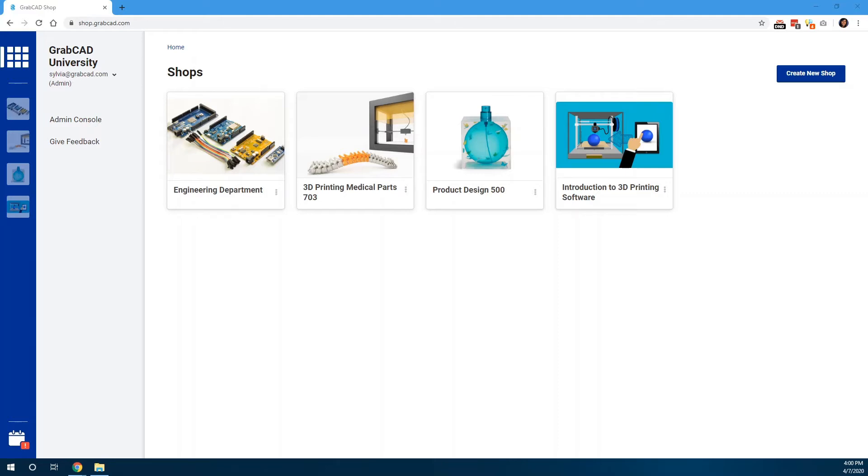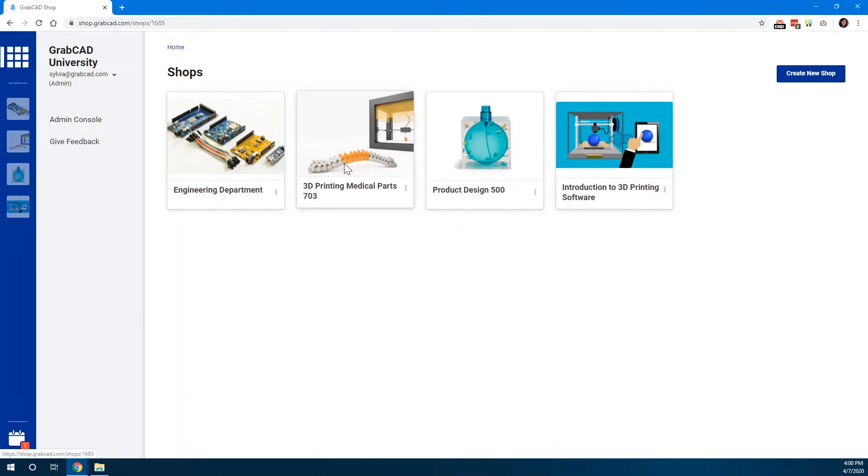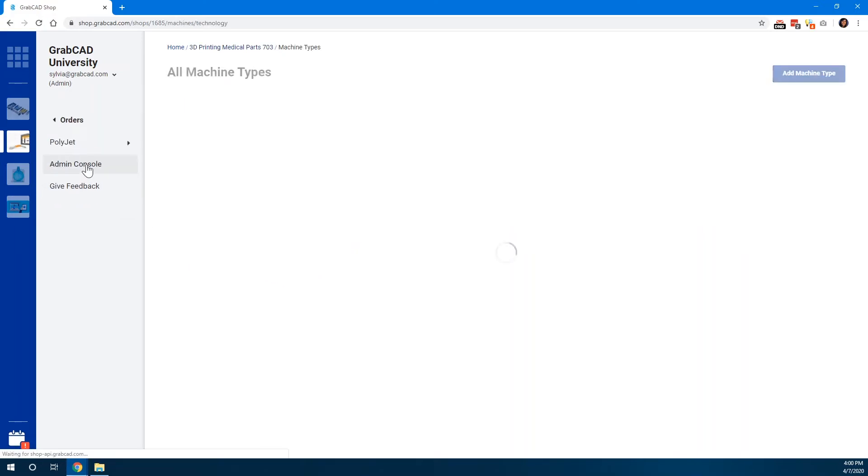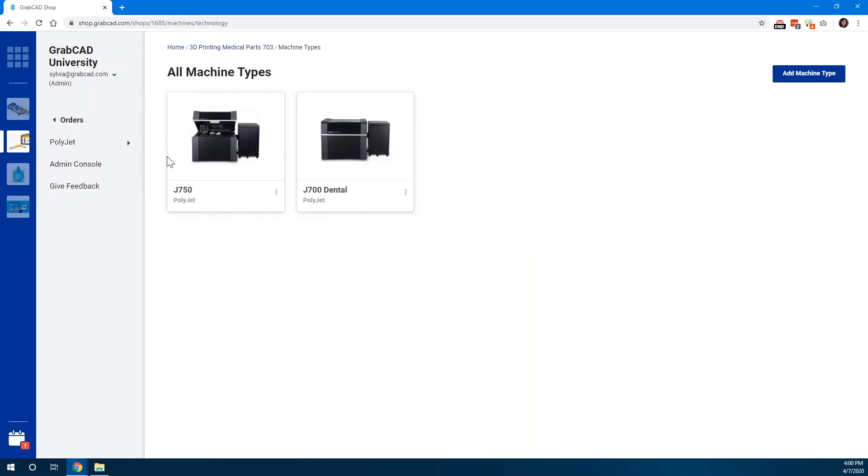Whether that's based on courses, classes, or departments, teachers and lab operators also have the control to designate which machines and materials are available for certain shops.